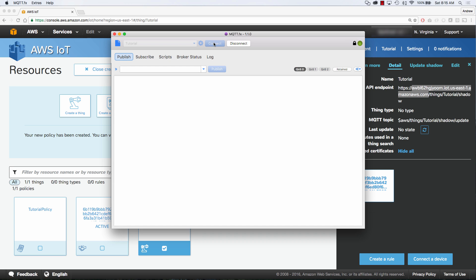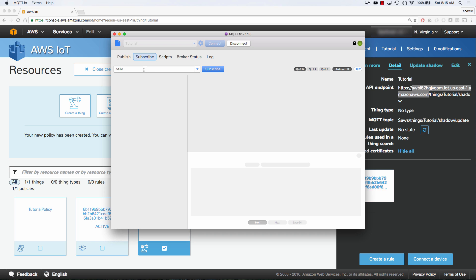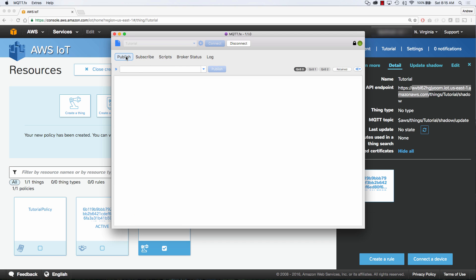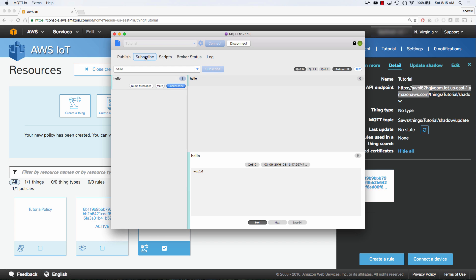We have a successful connection, and now it's time to subscribe to some topics and publish to those topics. So I'm going to jump over to the Subscribe tab. We're going to subscribe to Hello. We're going to jump over to Publish and publish to the Hello topic. We're just going to say World, and we're going to publish. And if we jump back over to Subscribe, we can see that we have successfully gotten that message.